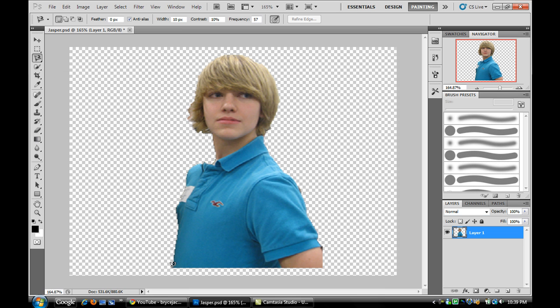You start at the bottom of the shirt that I'm using and just drag up around the shirt, and it will select the shirt for you.